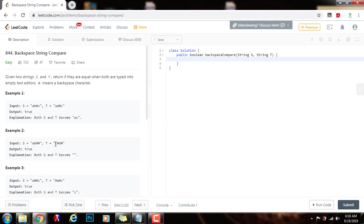For t, we see c, then we see pound sign so we delete the c. We see d, then when we see pound sign, we delete the d. So it also becomes the empty string.